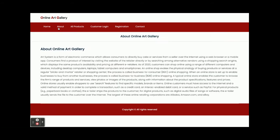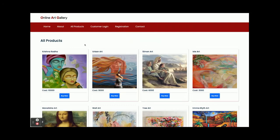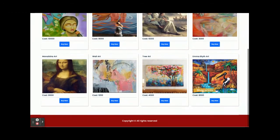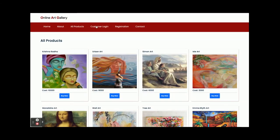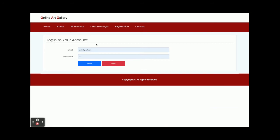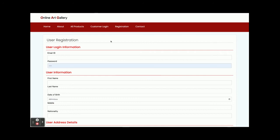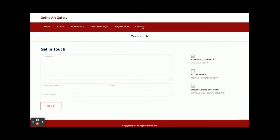This is the home page. This 'About' page is static with nothing dynamic on it. The 'All Products' section shows all eight arts available in the database. There is a customer login page where customers can log in and buy products. The registration page is for new users who don't have a user ID and password. The 'Contact Us' page is static — we are not saving its values to the database or sending any email or SMS.